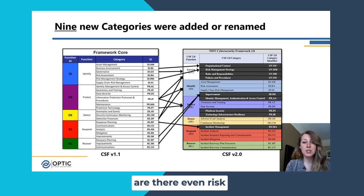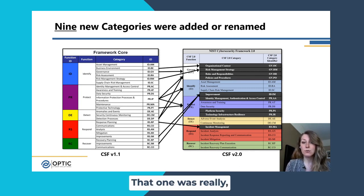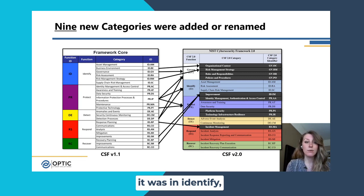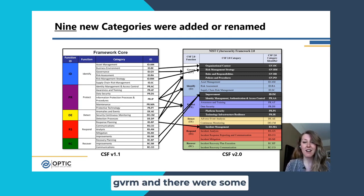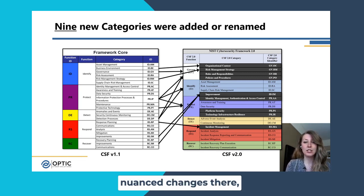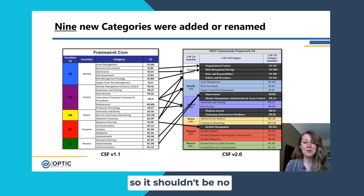Even risk management strategy — that one was really in Identify, it was ID.RM. Now it's moved up to GV.RM, and there were some nuanced changes there. So it shouldn't be too big — no big surprises there.